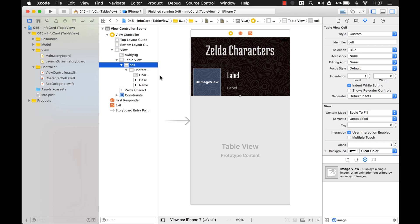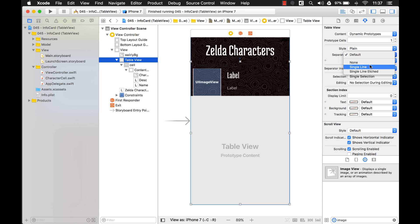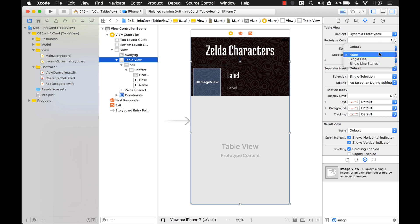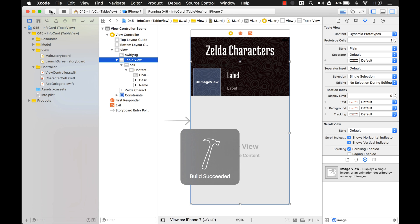Now another thing that we want to change too is that separator line. We want to remove that, and you can remove it right here by clicking on your table view. It's the separator right here. And we just want none. But I want to show you something else too. Before we do that, let's look at those separator lines. I'll teach you something about these separator lines.